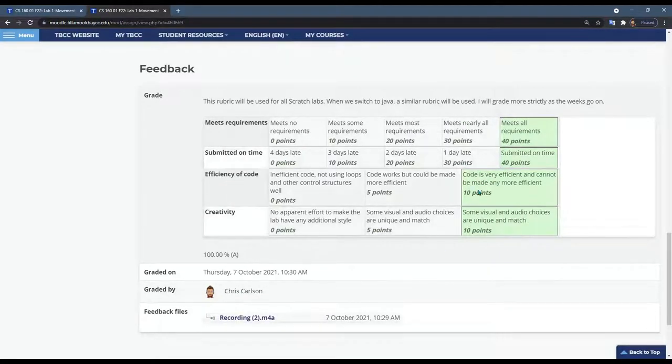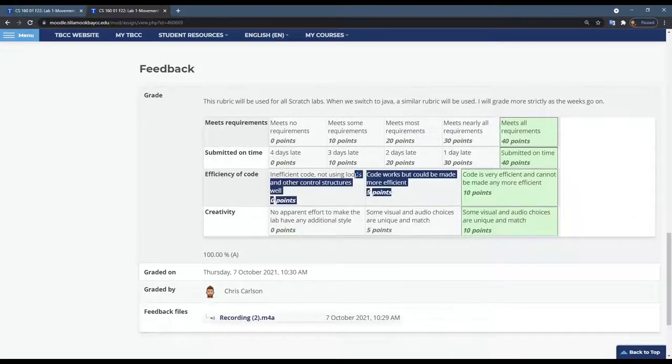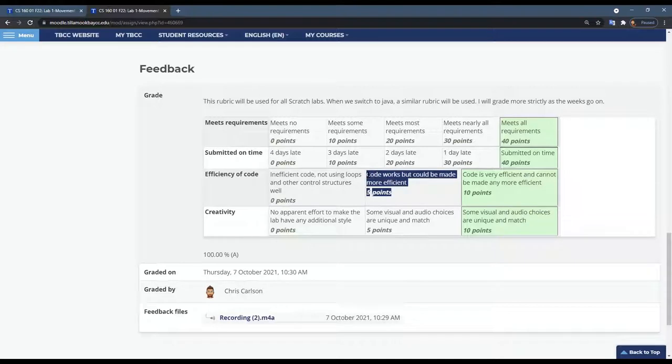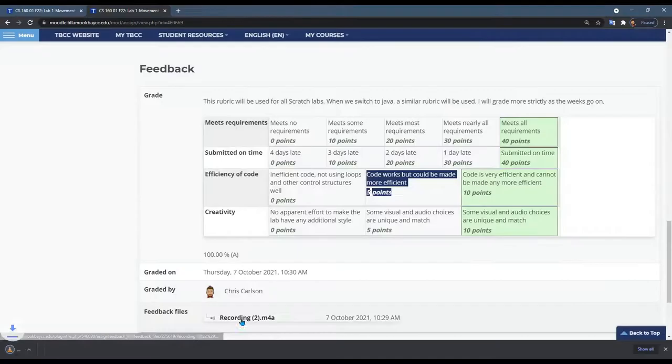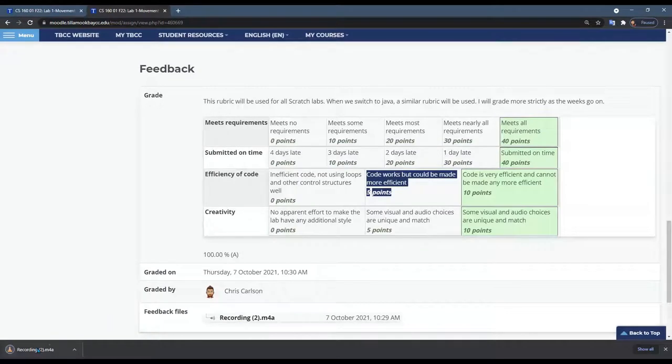Anytime I don't give you full points I will tell you why I didn't give you full points, and where I tell you that is right here. You click on this and on my computer it's going to download